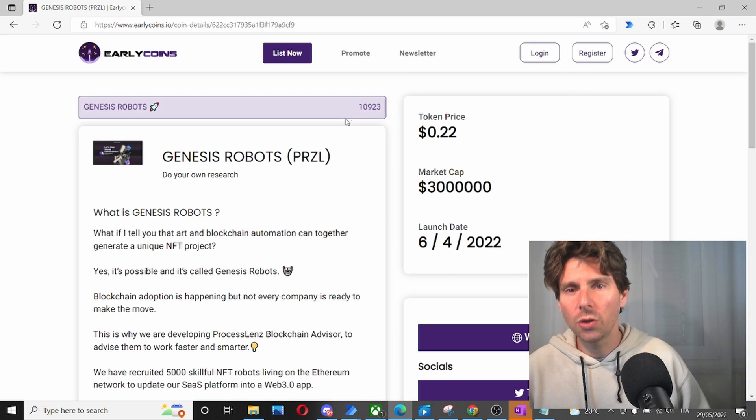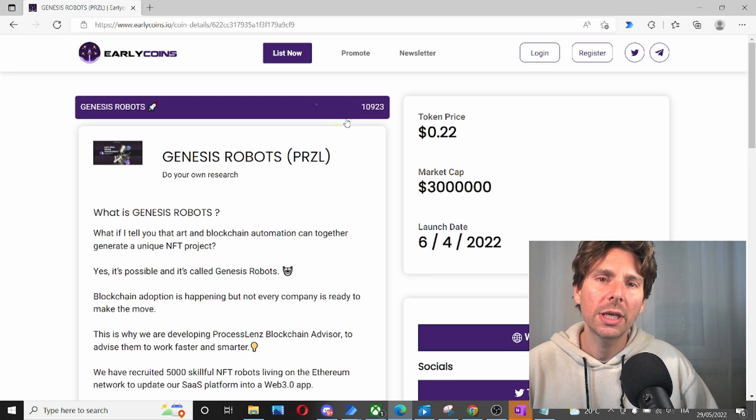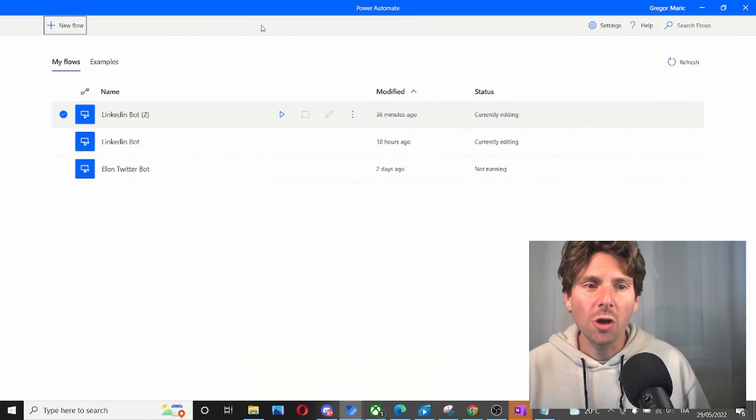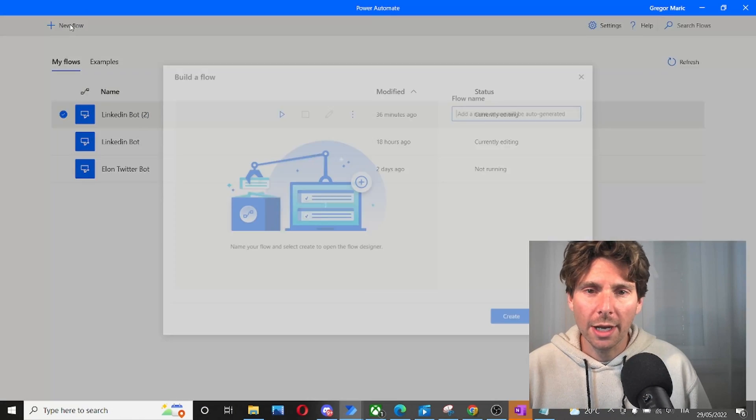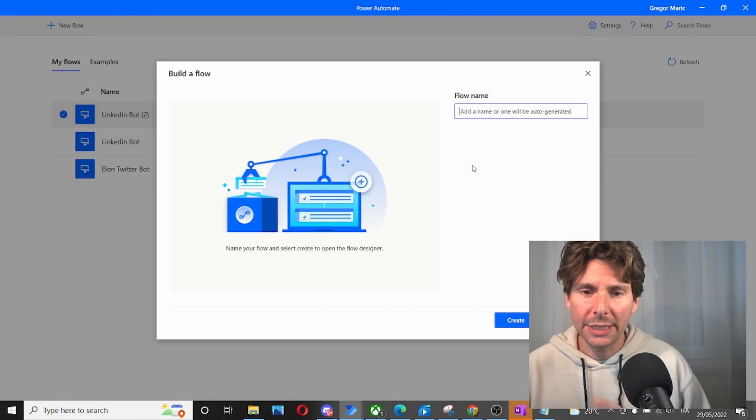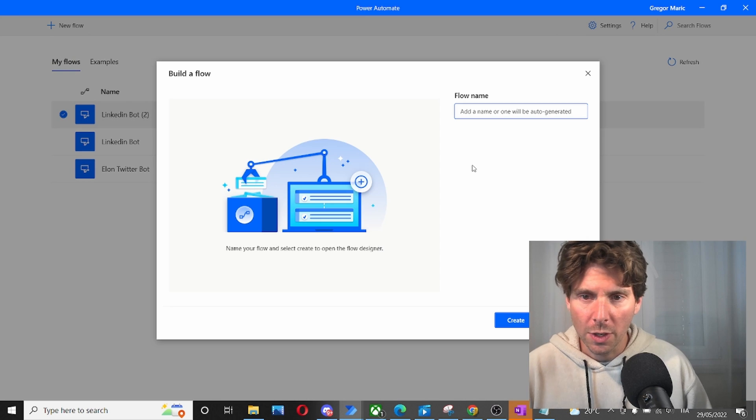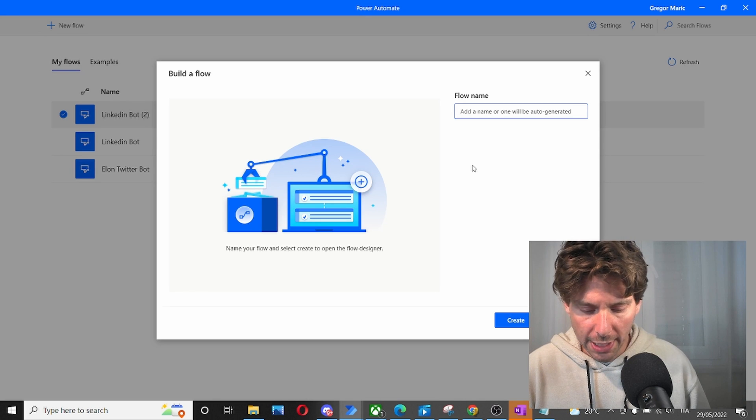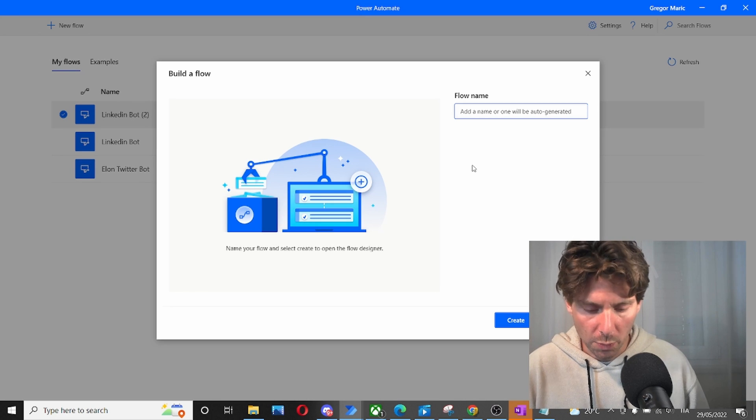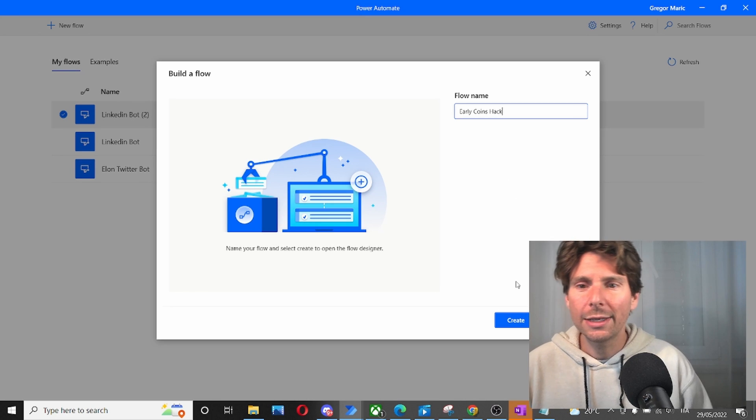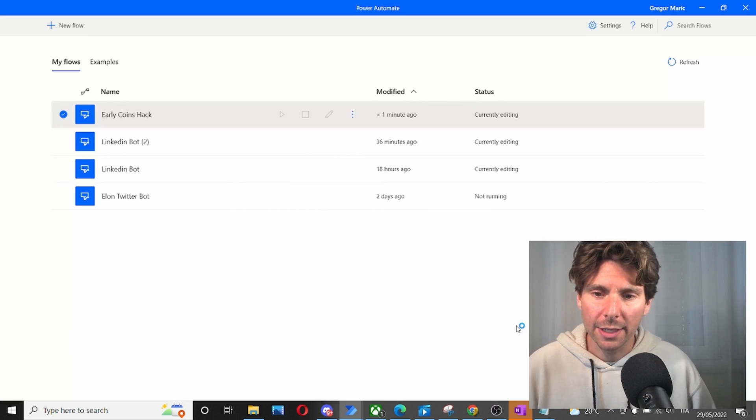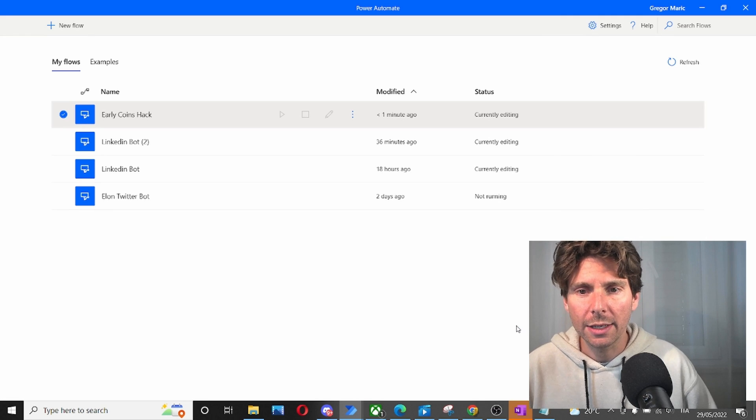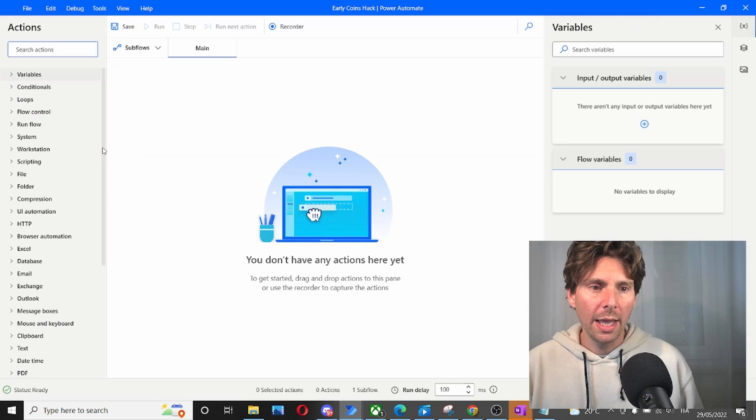Alright, without further ado, let's see how we can build this amazing automation. As always, we're going to start from an empty canvas. We're going to create a new bot and name it early coins hack. Let's create our robot and get right into it.